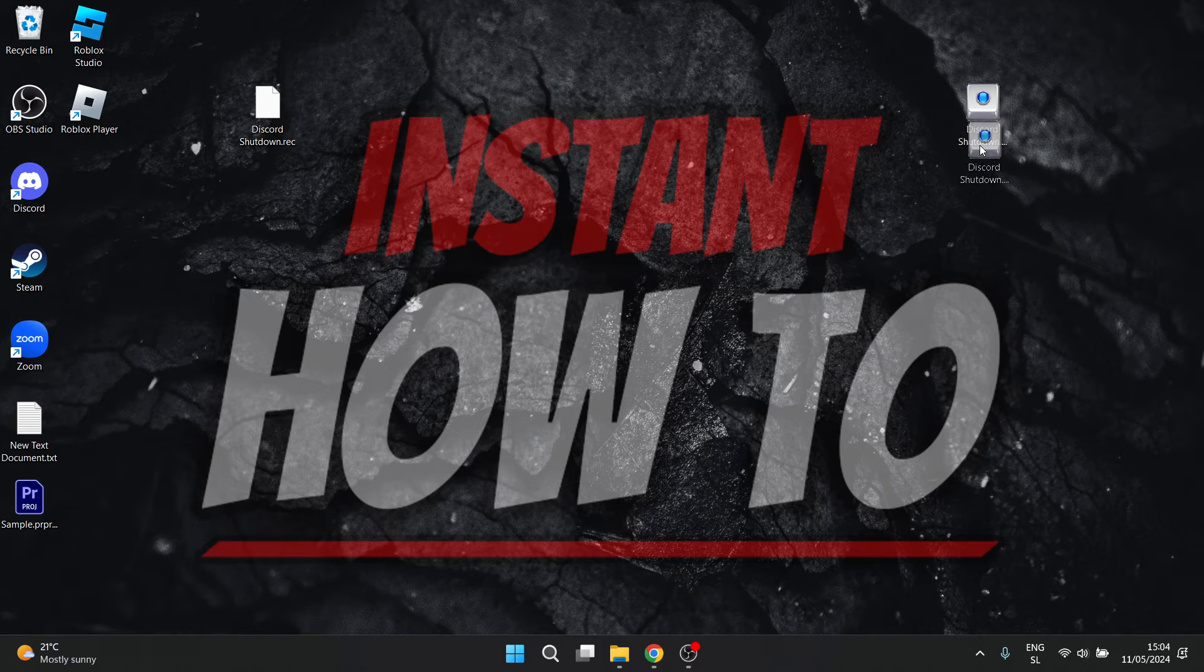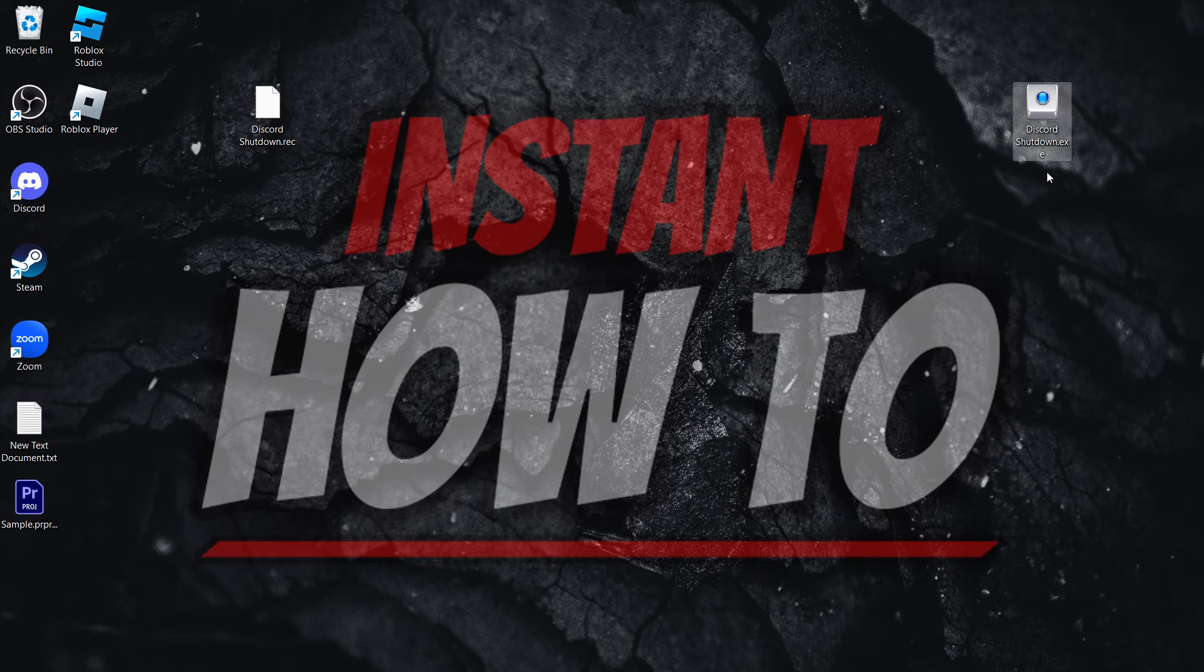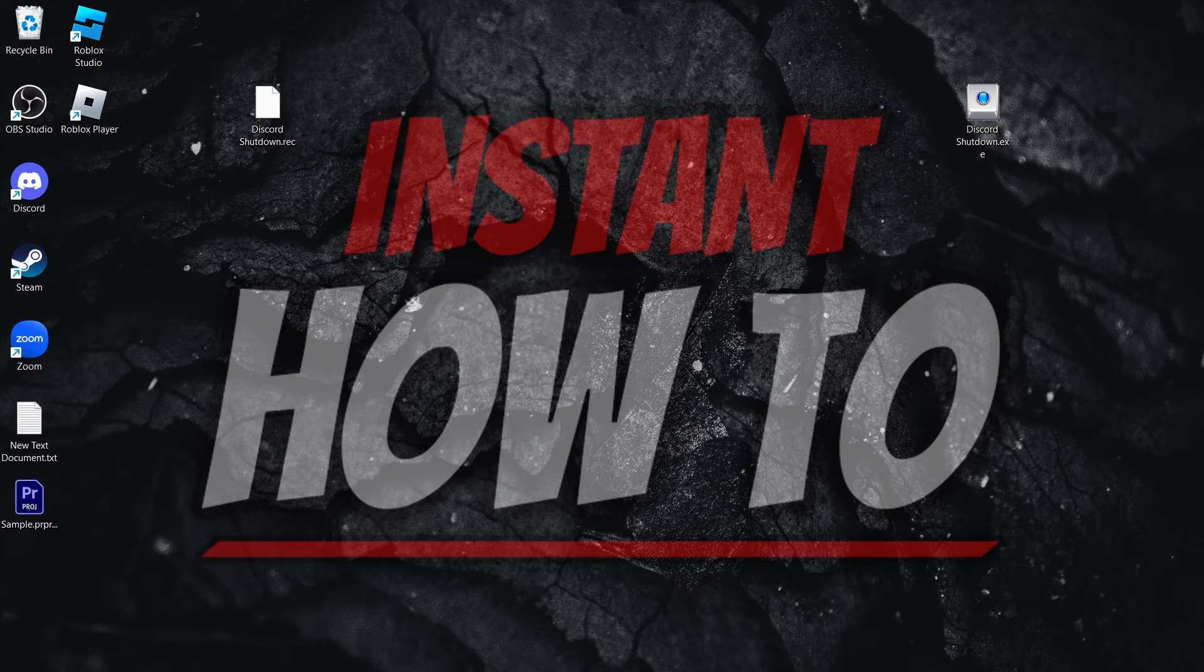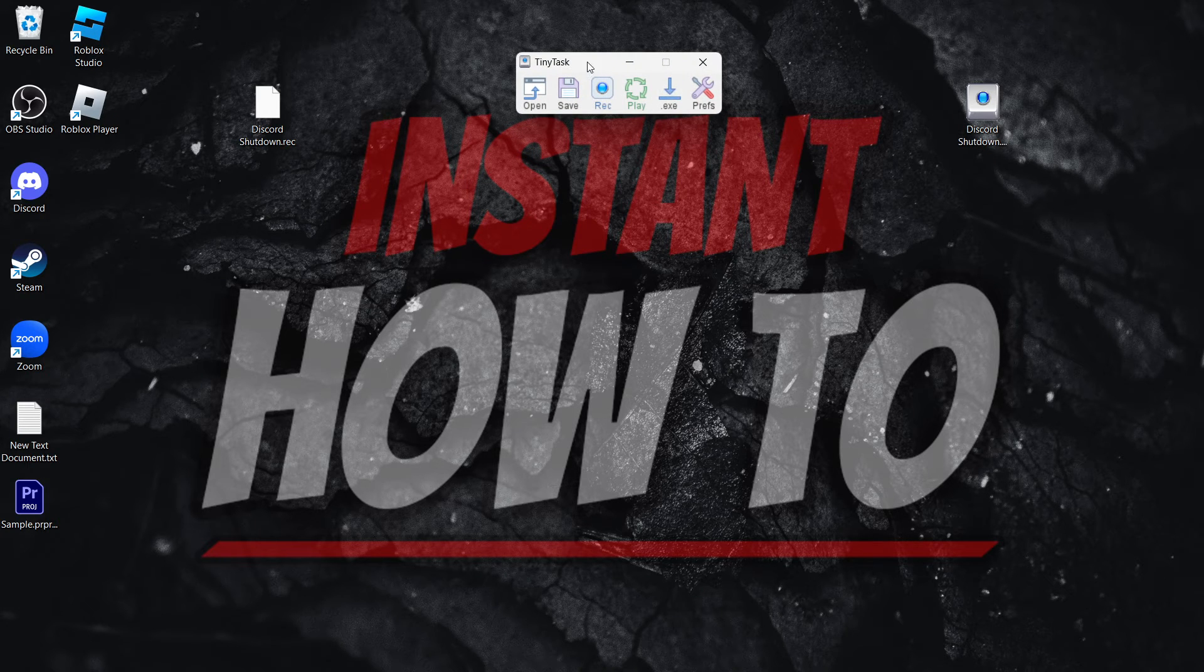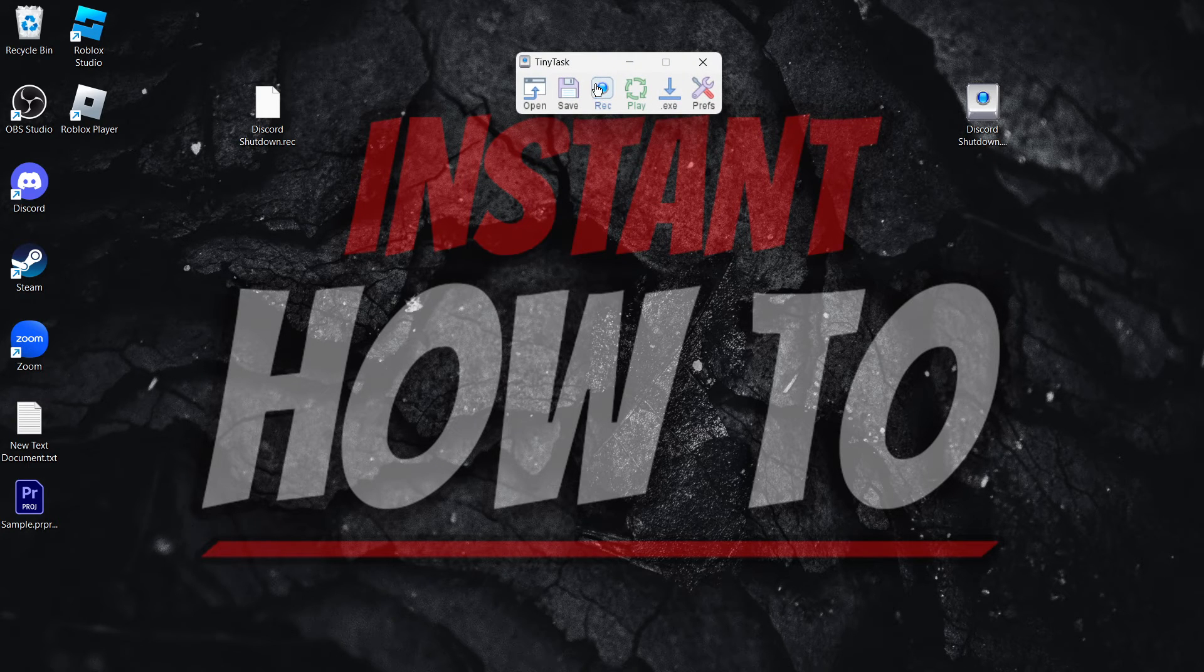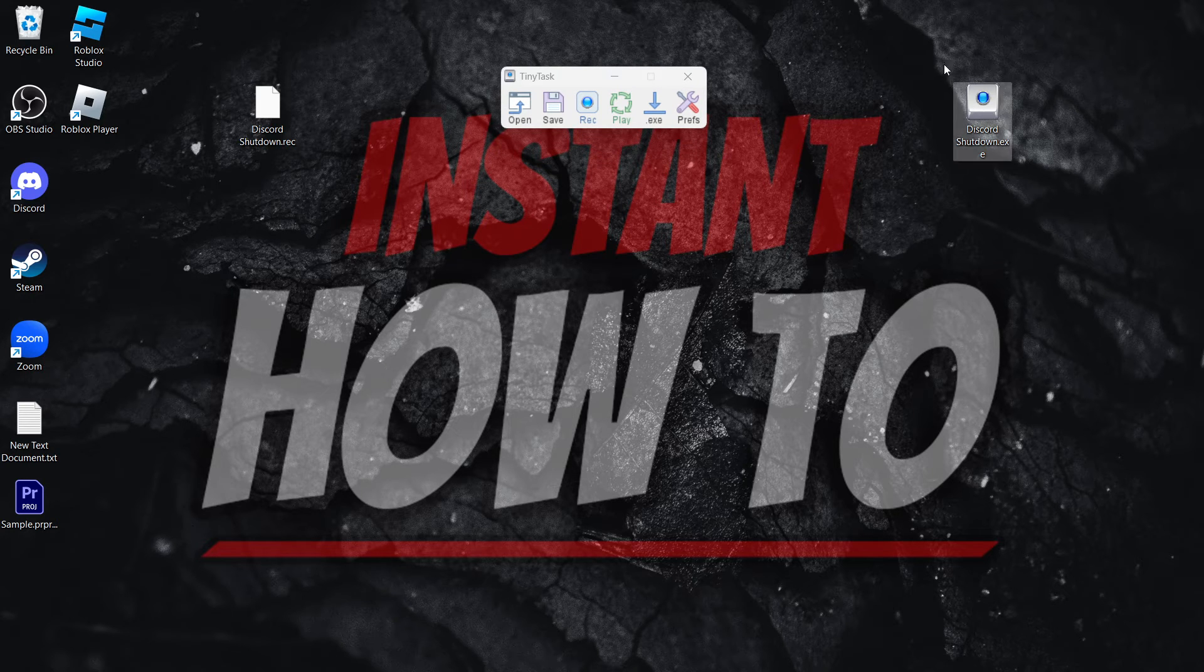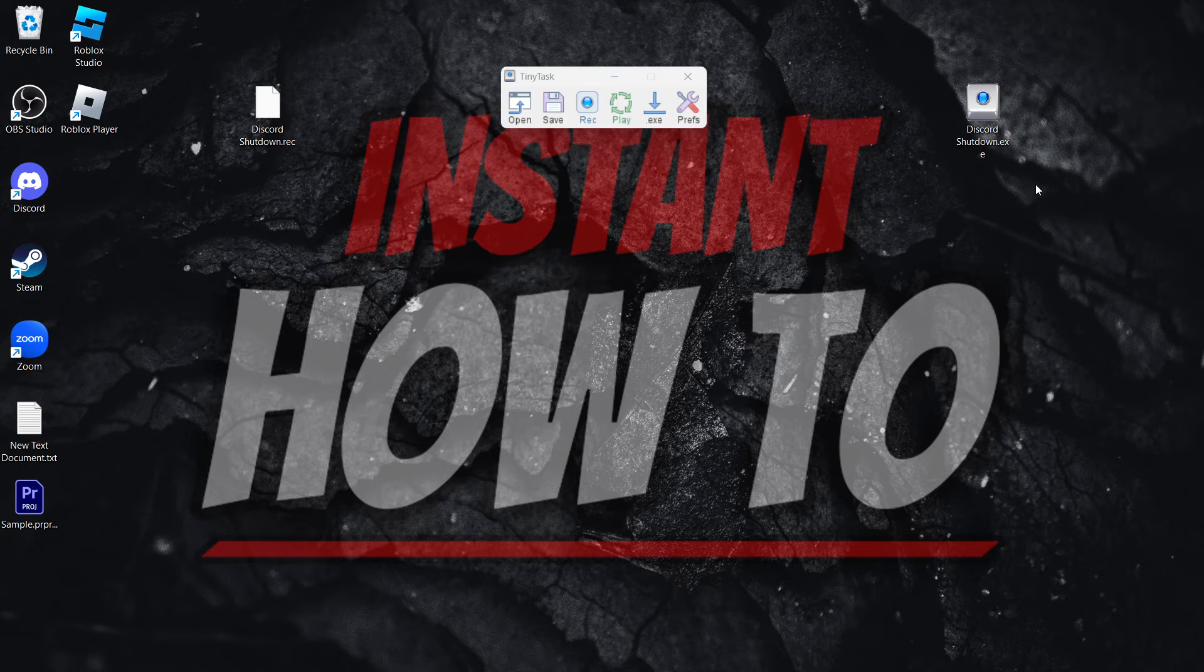And that's exactly how you use TinyTask to automate Windows 11. Now, this is of course the basic steps. You can do more things with this. You can do whatever you'd like, of course, but I'm going to show you how to, for example, make this operation, so the Discord Shutdown, a bit faster.